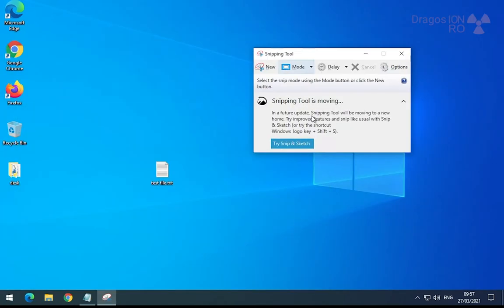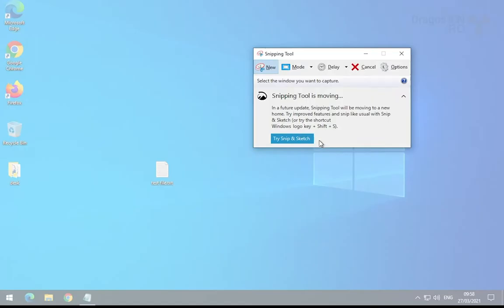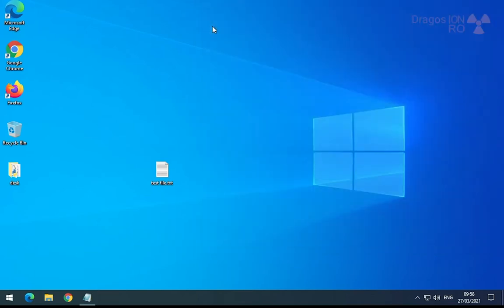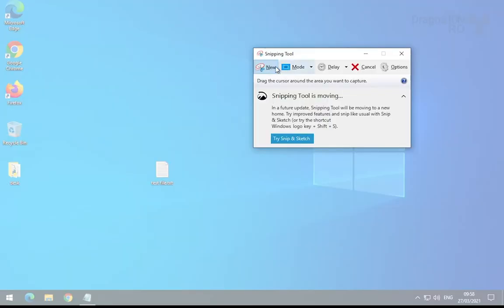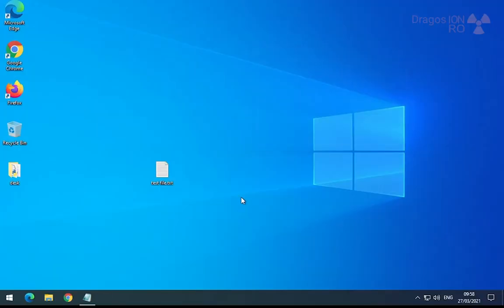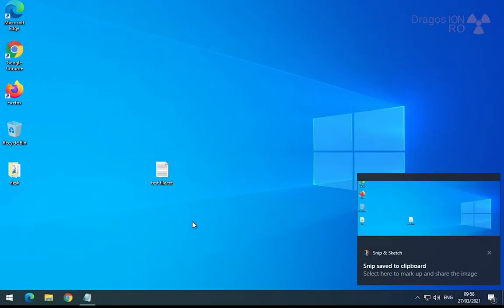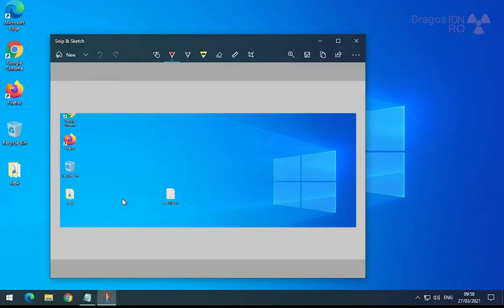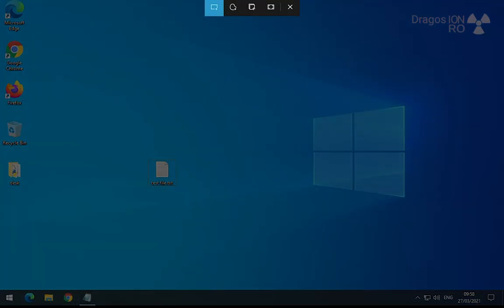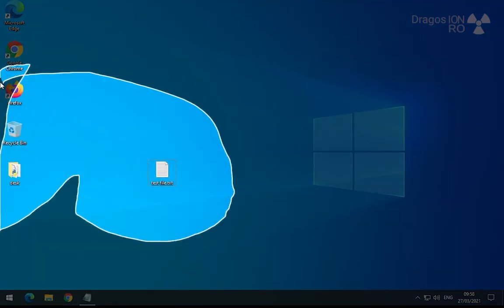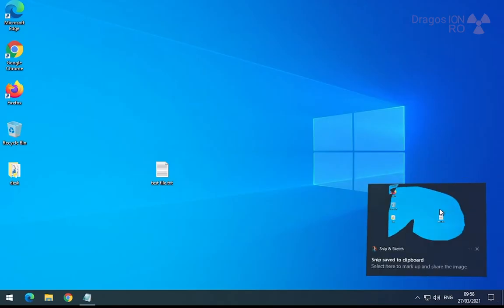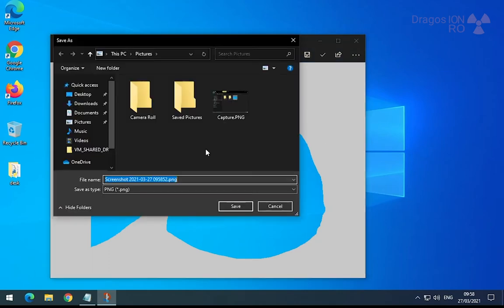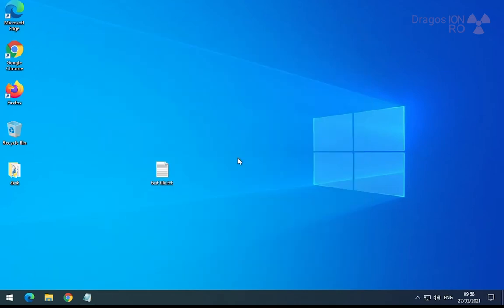The snipping tool is actually an old tool already and this one is being replaced by a new tool, the one I'm showing you now. The new tool is called Snip and Sketch and you can use it as a tool like before, but the best part is that you can use it from a shortcut. It's the Windows plus Shift plus S.